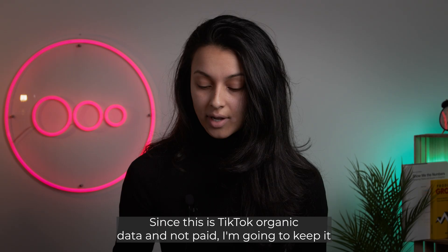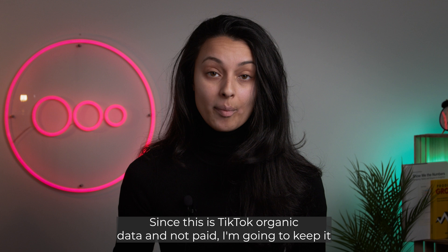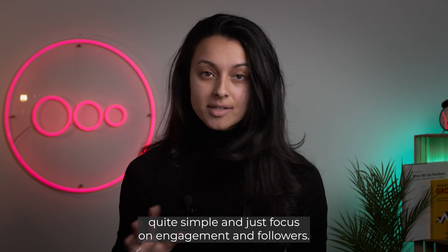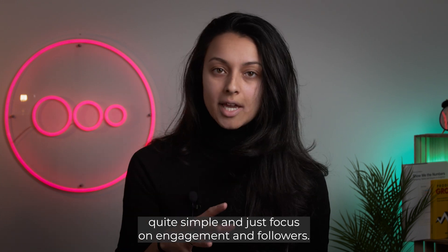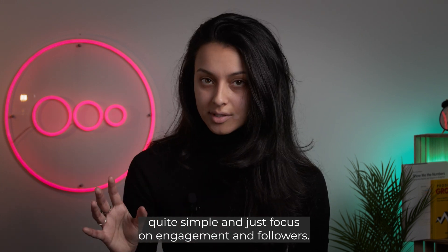Since this is TikTok organic data and not paid, I'm going to keep it quite simple and just focus on engagement and followers.